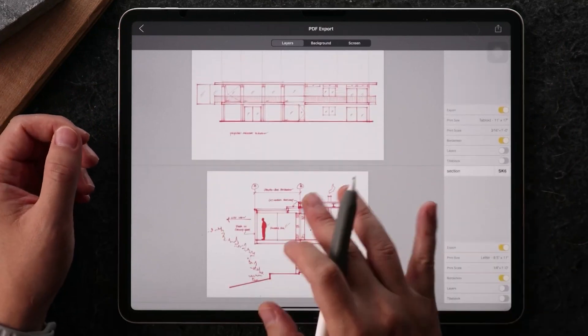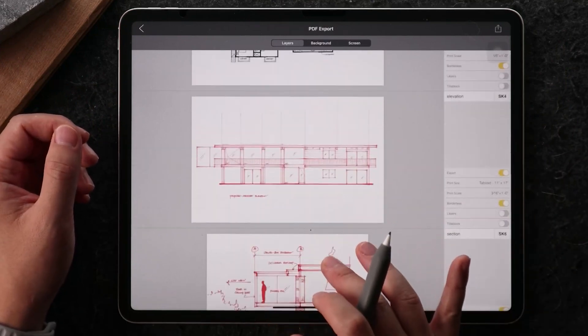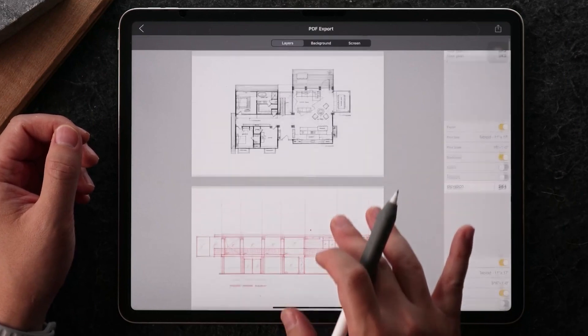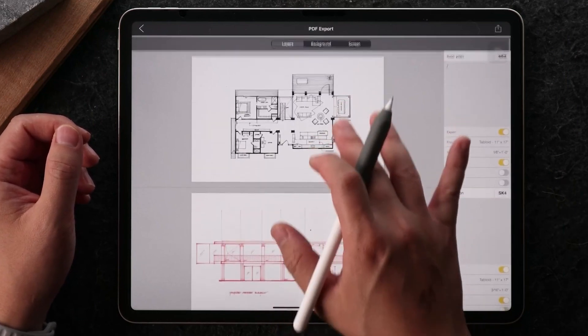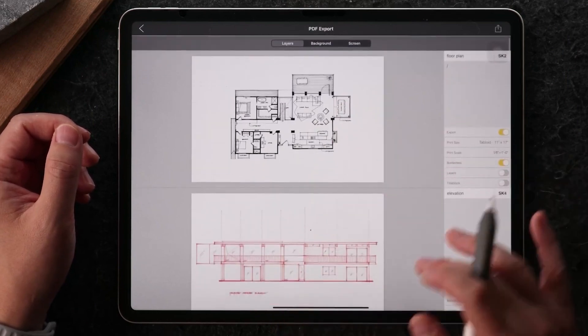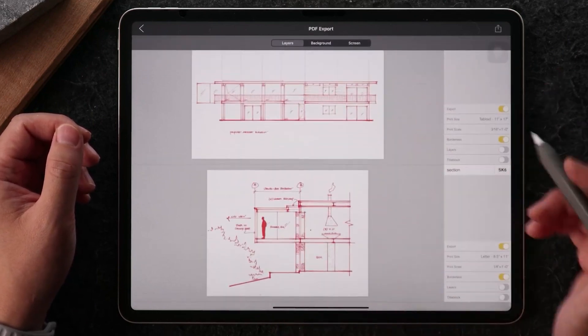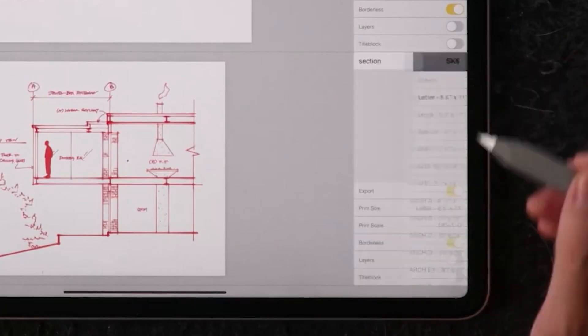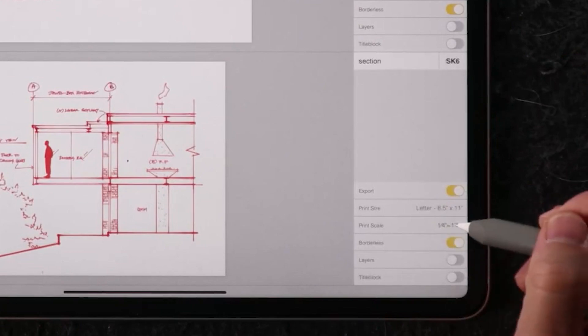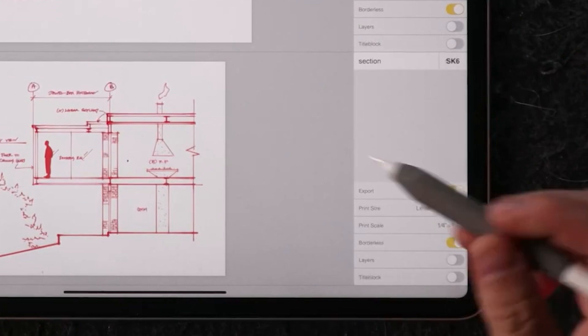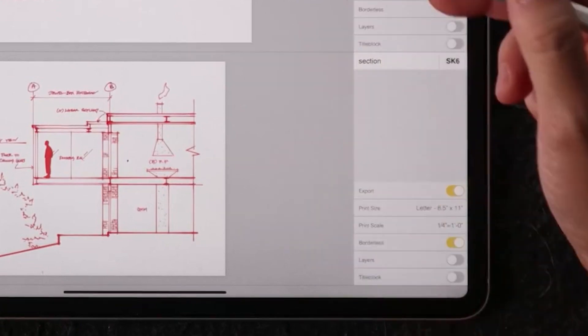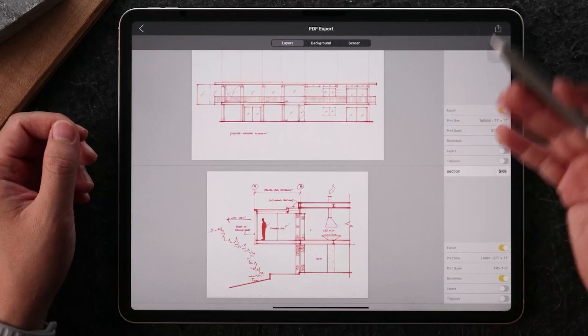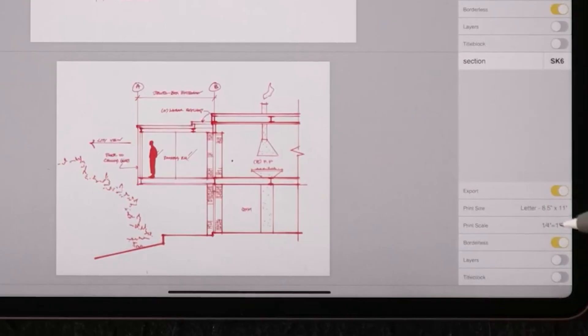You can see here I have the section as a PDF, I have the elevation, I have the floor plan, and you can decide what print size and the scale size you want to print for each of them. You can see mine is different.